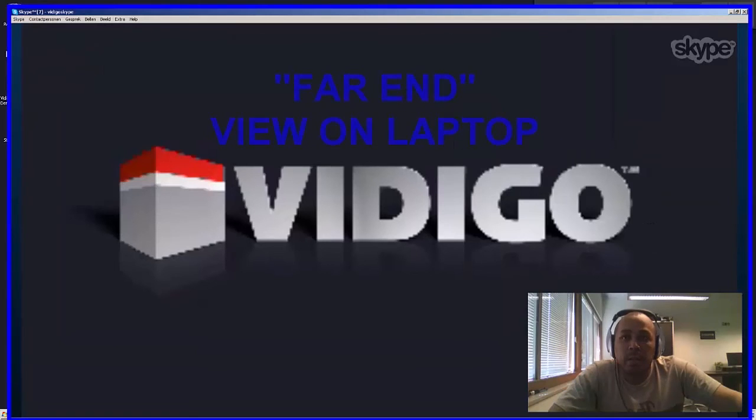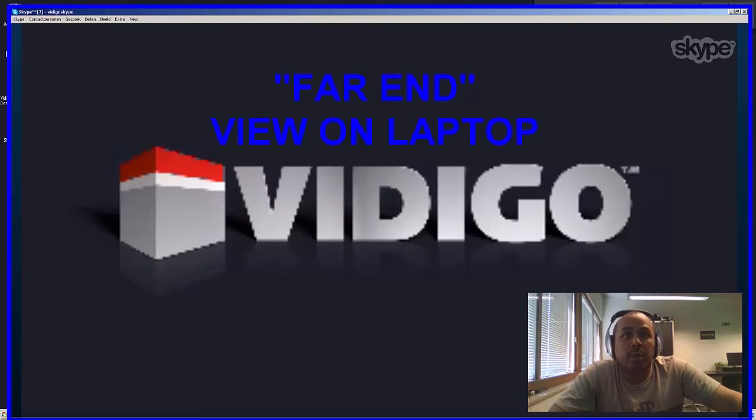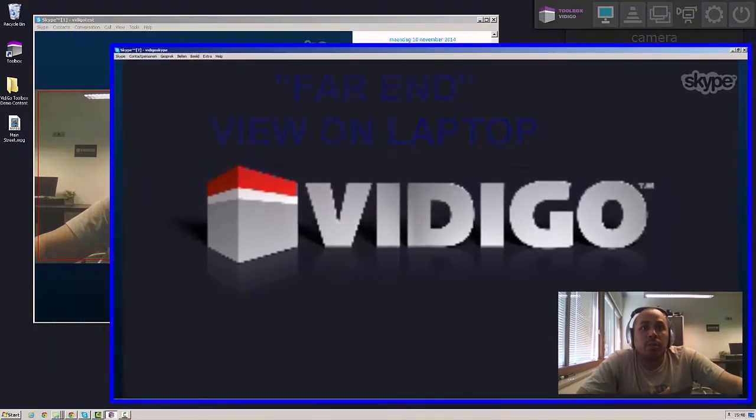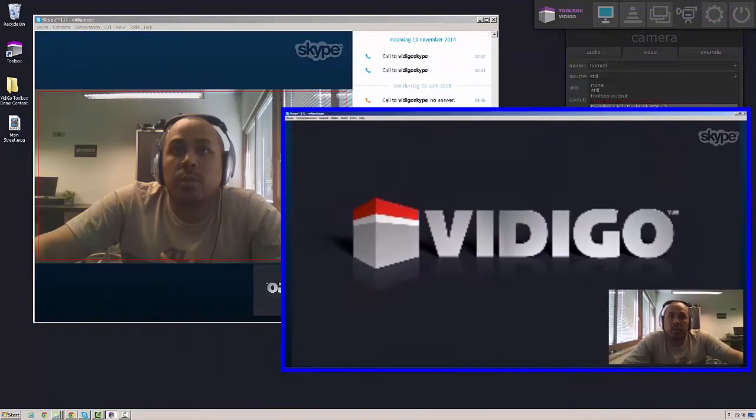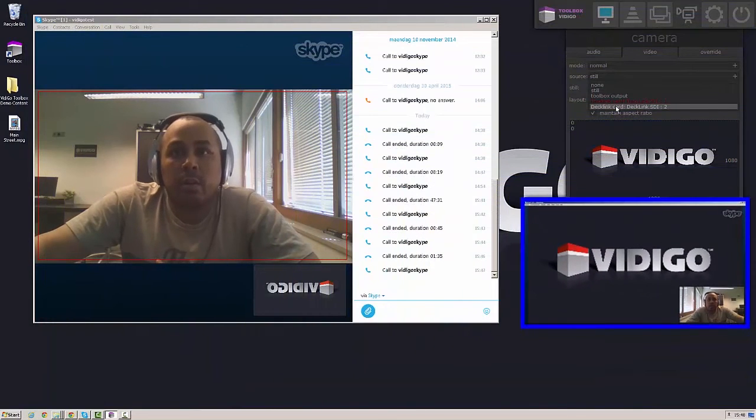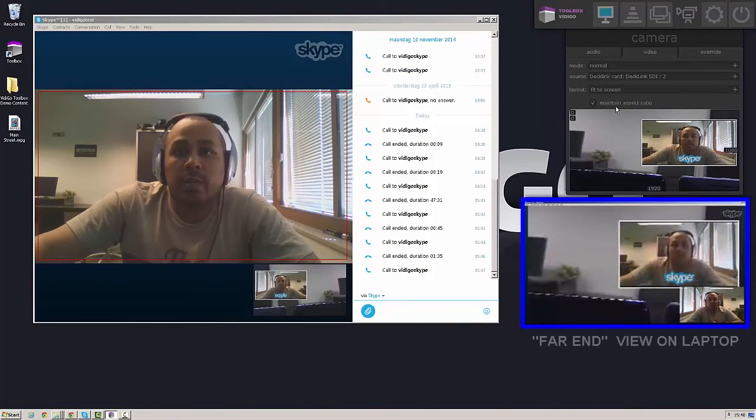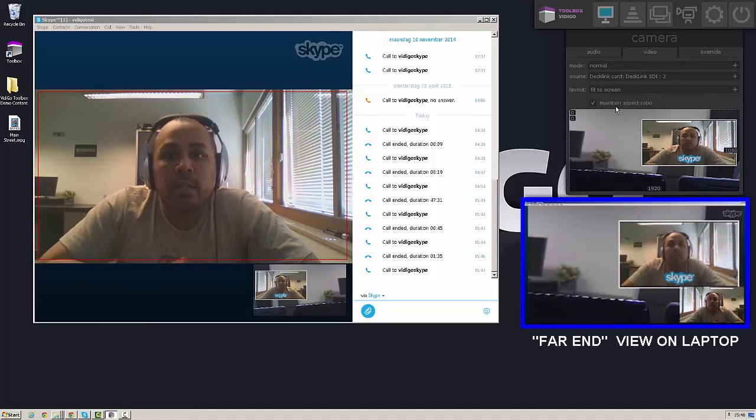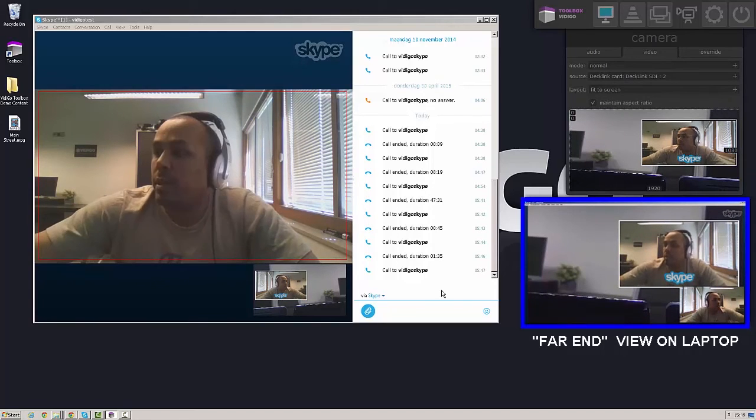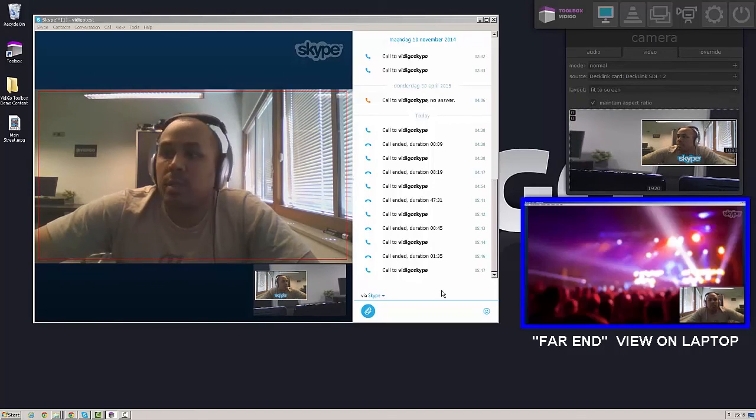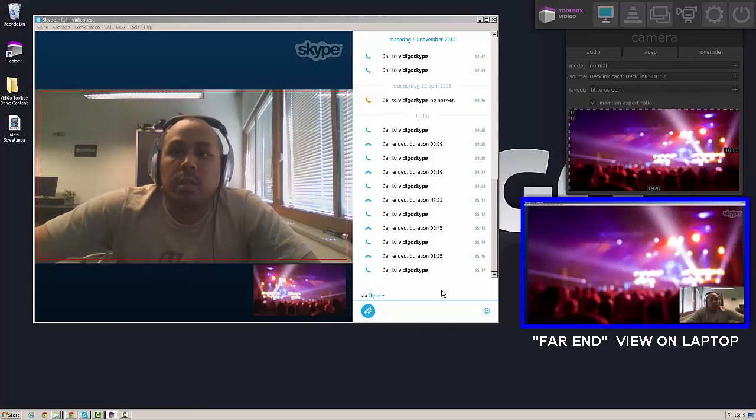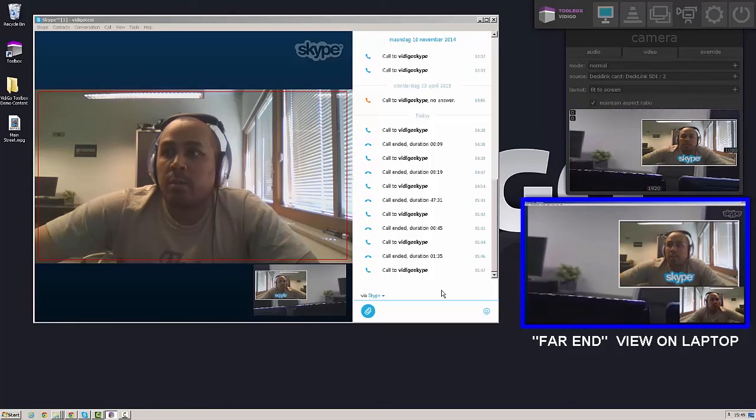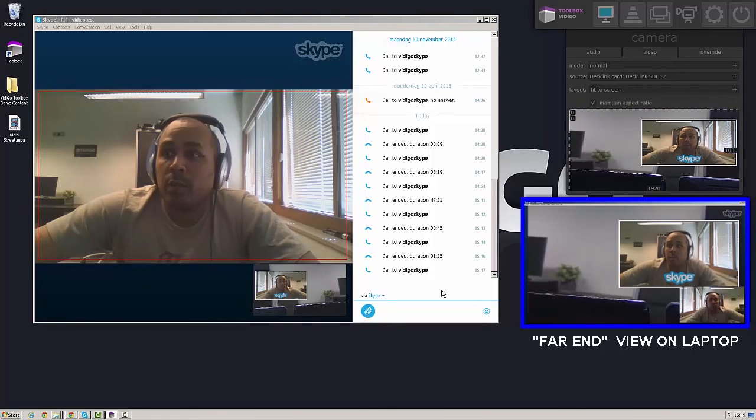Video toolbox doesn't only send out an SDI key and fill signal, but it's also able to accept an SDI signal. So we can decide what the person on the other end will see. So in this case we're looking at my laptop and I'm gonna then decide from the video toolbox to switch to the SDI input. And whatever is on that SDI input, in this case the output of my video mixer, will get sent through the video conferencing tool. So in this case through Skype back to the far end. And they will be able to see it on their laptop.